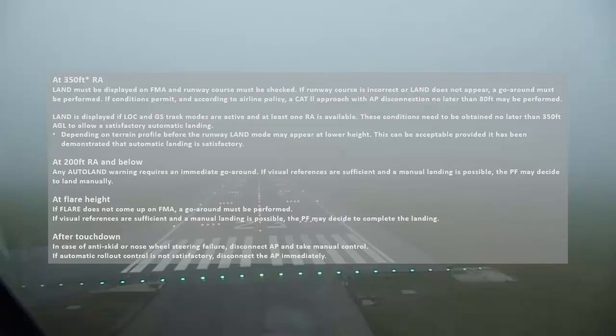LAND is displayed if localizer and glide slope track modes are active and at least one RA is available. These conditions need to be obtained no later than 350 feet AGL to allow a satisfactory automatic landing. Depending on terrain profile before the runway, LAND mode may appear at a lower height. At 200 feet and below, any autoland warning requires an immediate go-around. If visual references are sufficient and a manual landing is possible, the PF may decide to land manually. At flare height, if FLARE does not come up on the FMA, a go-around must be performed.